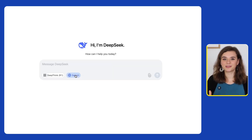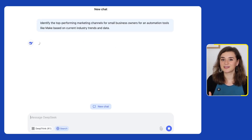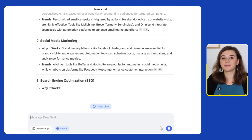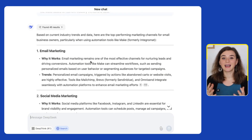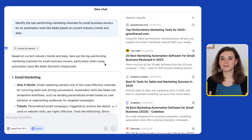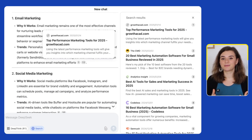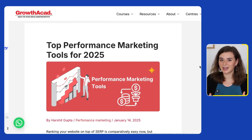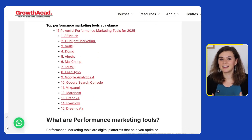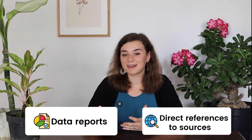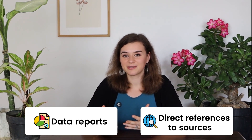Now let's put DeepSeek's web search function to the test to find out what channels are actually performing for an automation tool based on industry data and trends. I can immediately see the source links, which reminds me a little bit of Perplexity, and which is great for fact checking. But when I actually check out these links, some sources aren't clearly cited and there are no data points or benchmarks. For a research tool, I would expect to see data reports or at least direct references to some of the sources. So while the web search is great for general insights, if you really need data-backed information, you might have to do some manual fact checking.